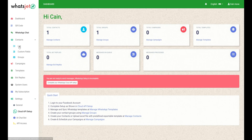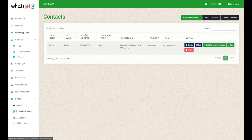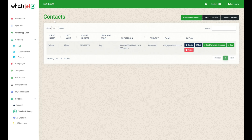Contacts are important when you're starting a WhatsApp marketing business. They help you reach out to potential clients, advertise your services, and keep track of your customers. As your business grows, contacts also help you offer more services and get recommendations from satisfied clients.